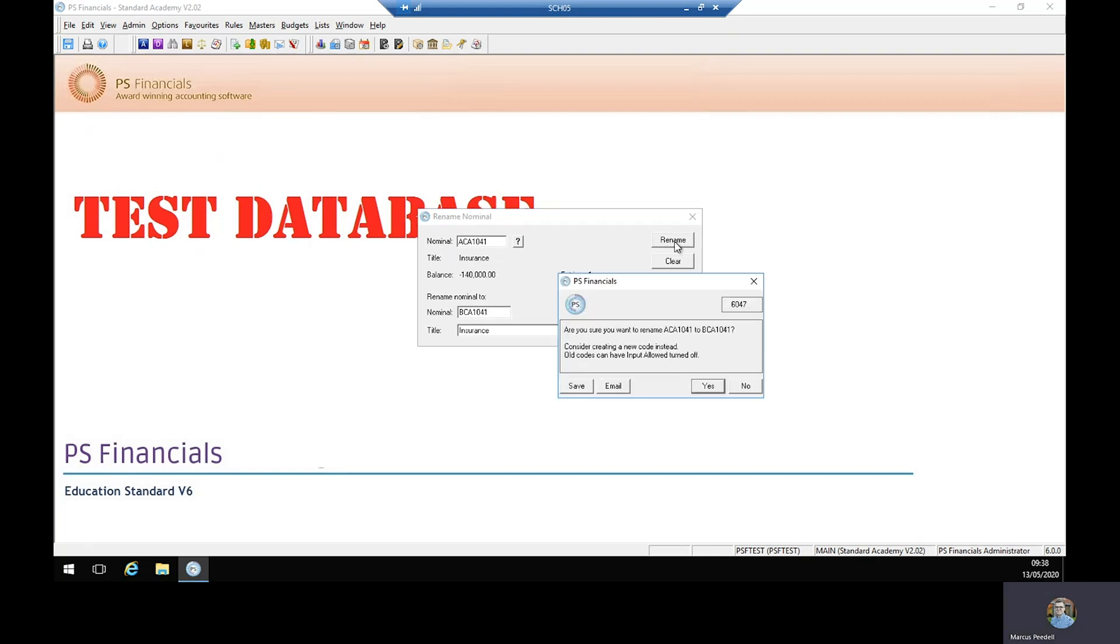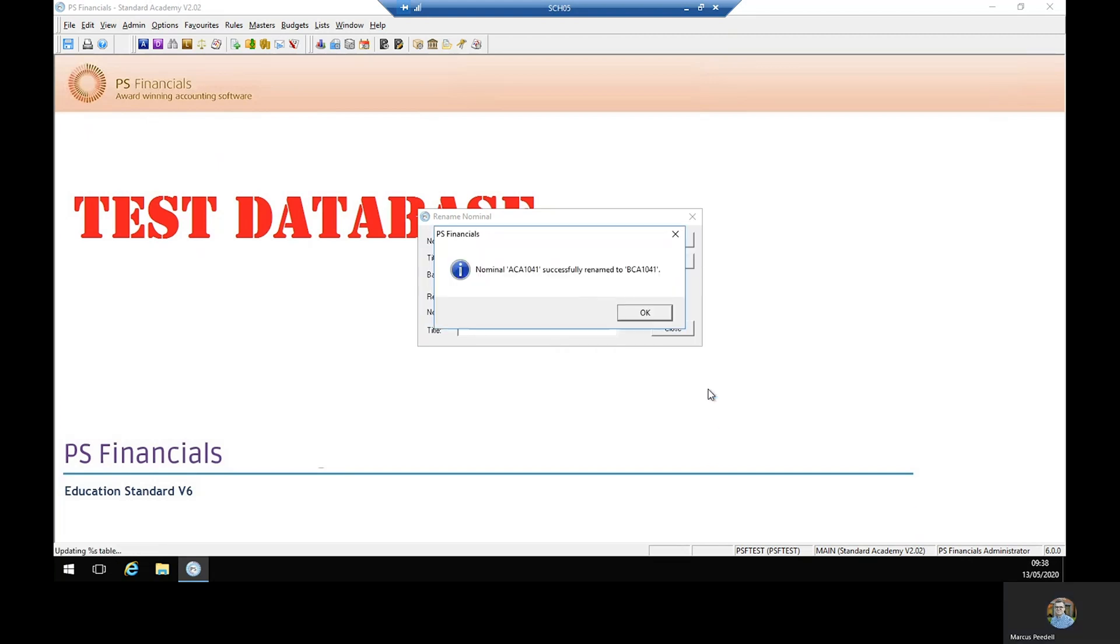Once done we select rename and then it'll ask us to confirm. It will recommend that you create a new code instead for audit trail purposes, but if you do wish to rename it, then select yes and the nominal code has been changed.